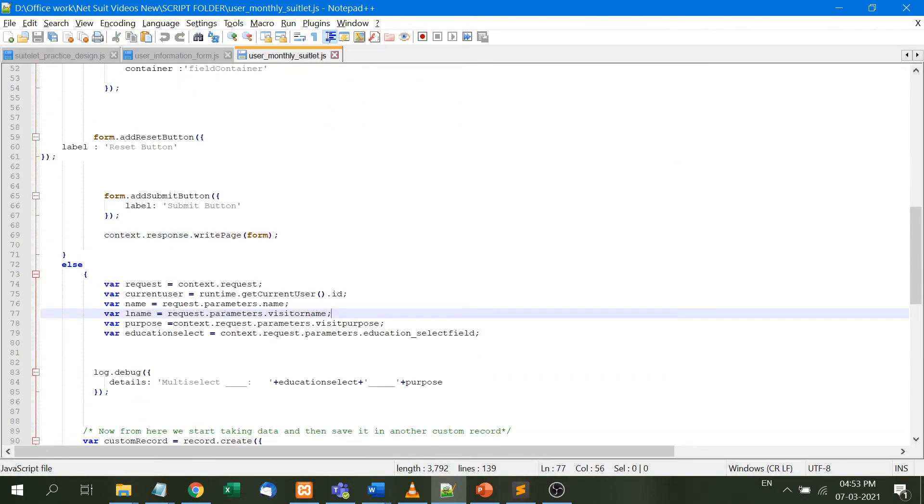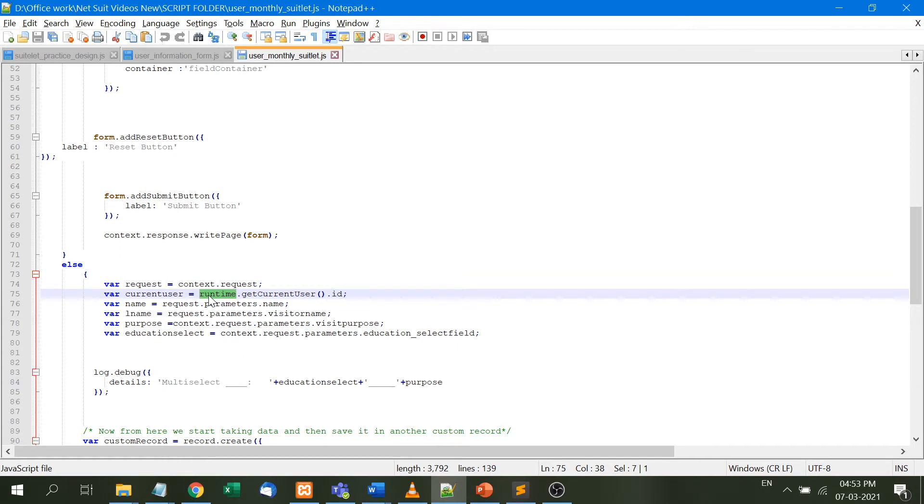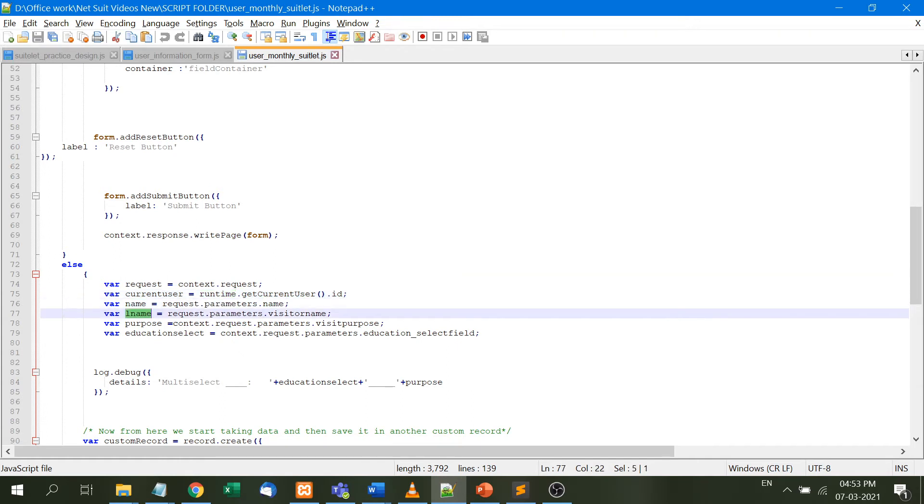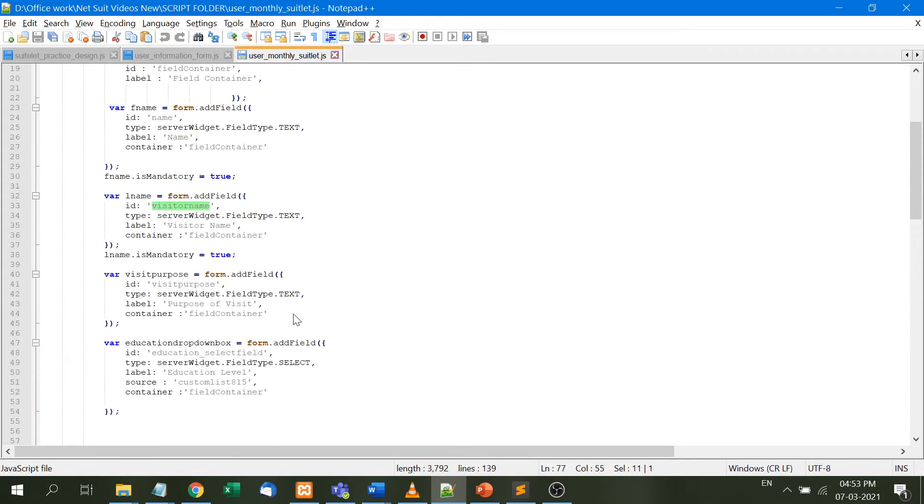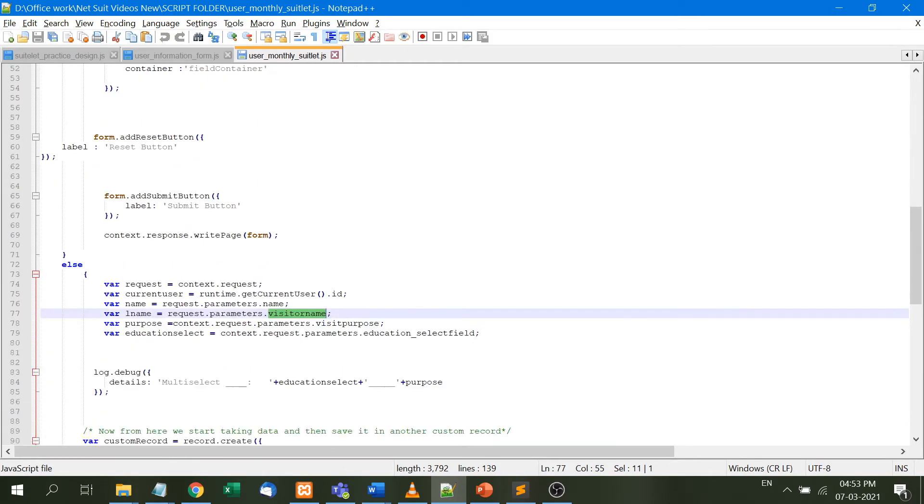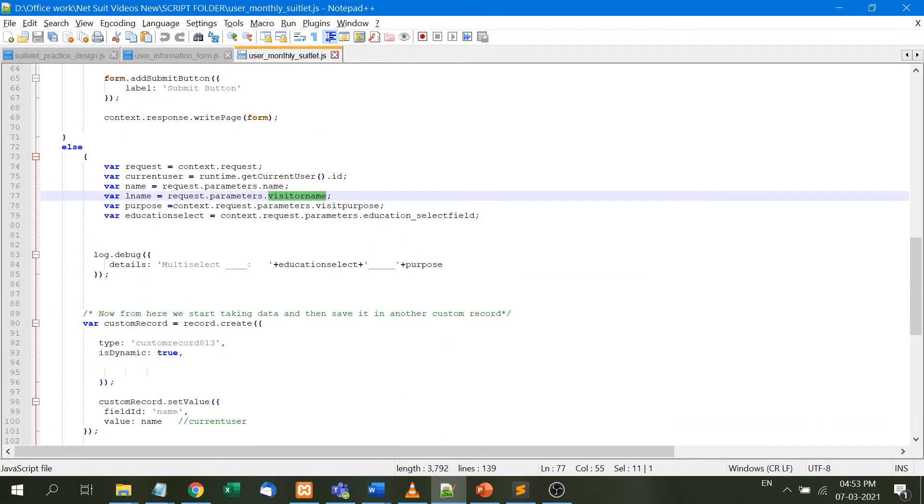When we insert data and it's not equal to GET, that means we've pressed submit. We can take the current user ID if needed, but here we're taking name, lname, purpose, and education using request.parameters with the ID to fetch the data.